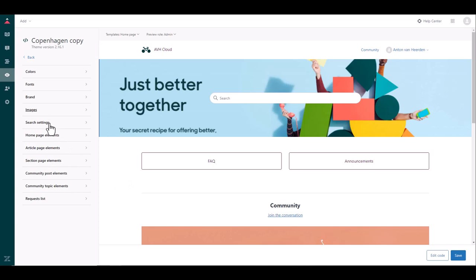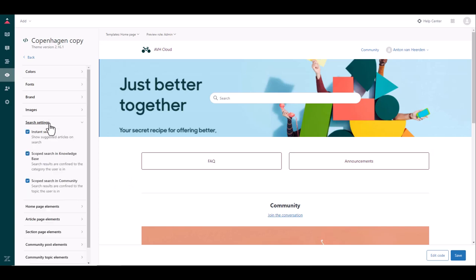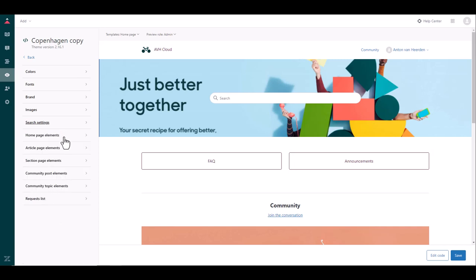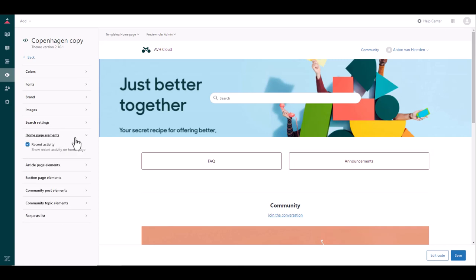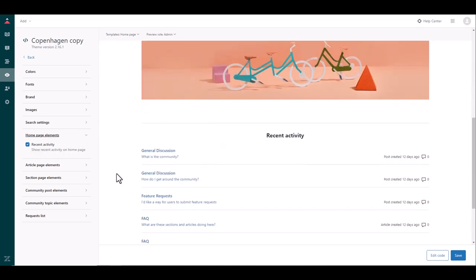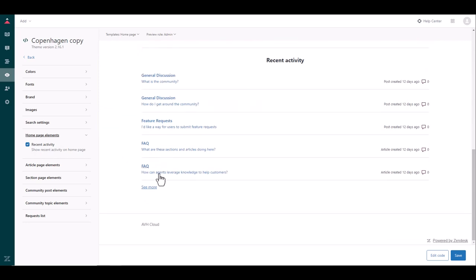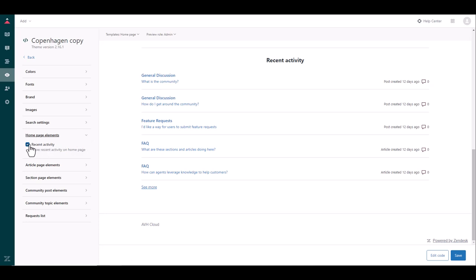And then on the left here are some additional settings that you can work through and you can decide on how your help center will interact and what functionality will be shown on your page. So you can see for example recent activity that shows all of the KBAs that have been viewed recently so you can choose whether you want to display that or not.